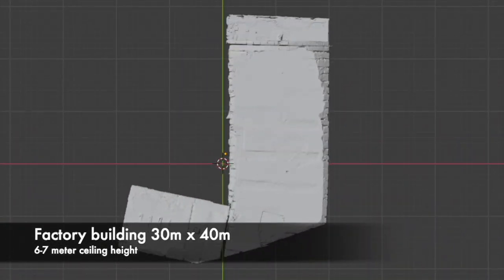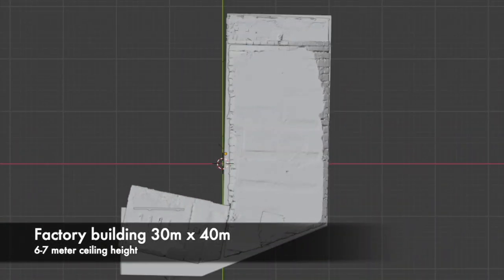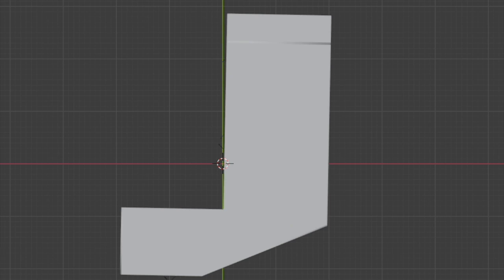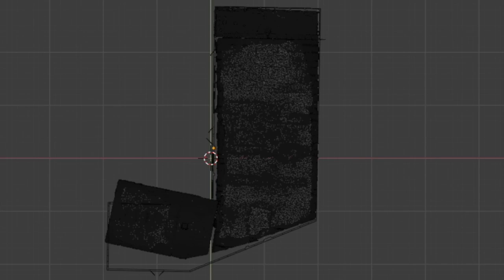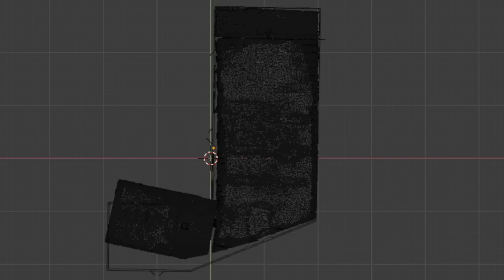Large open spaces like this factory is an example of a case where we needed additional input to create the CAD3D file that is matching reality. In this case, we received the floor plan with the ground truth measurement added.